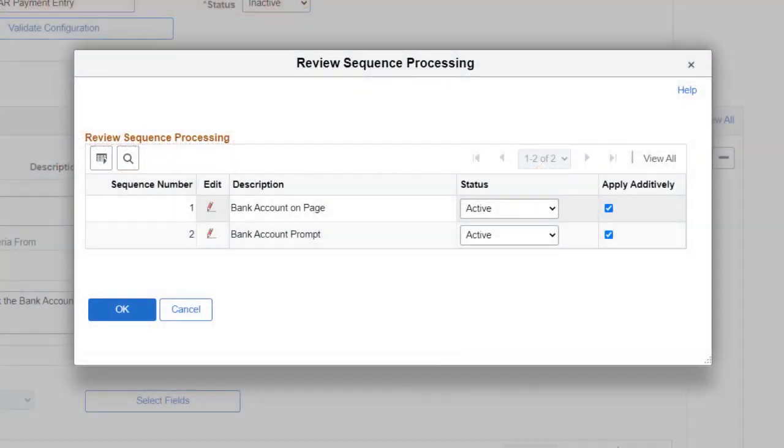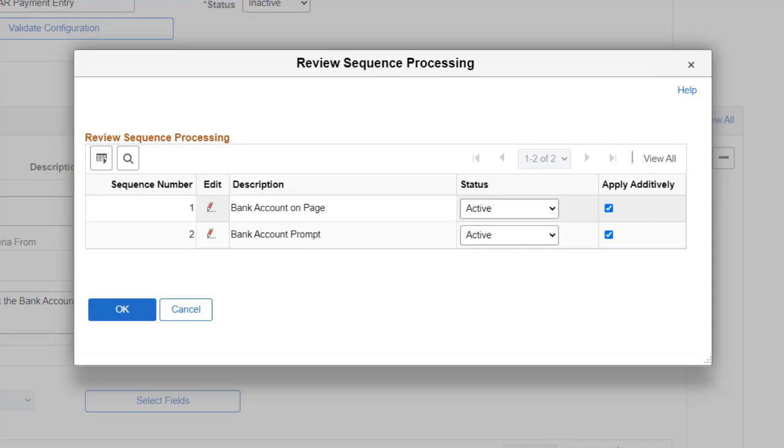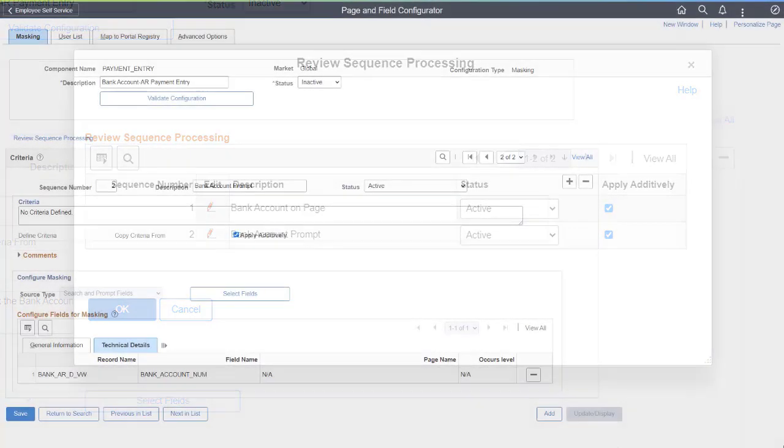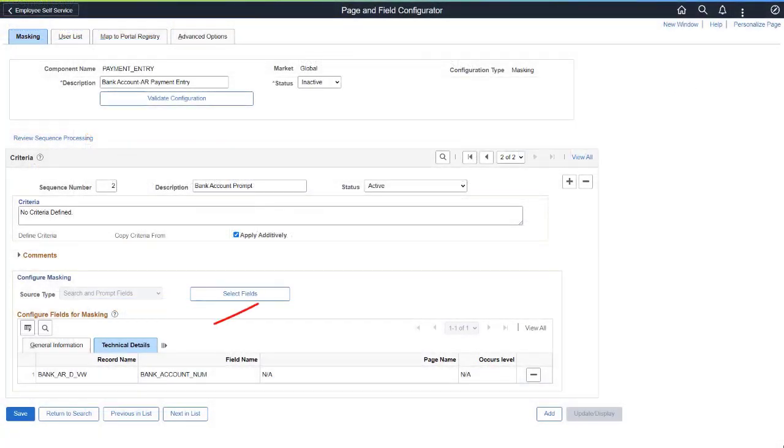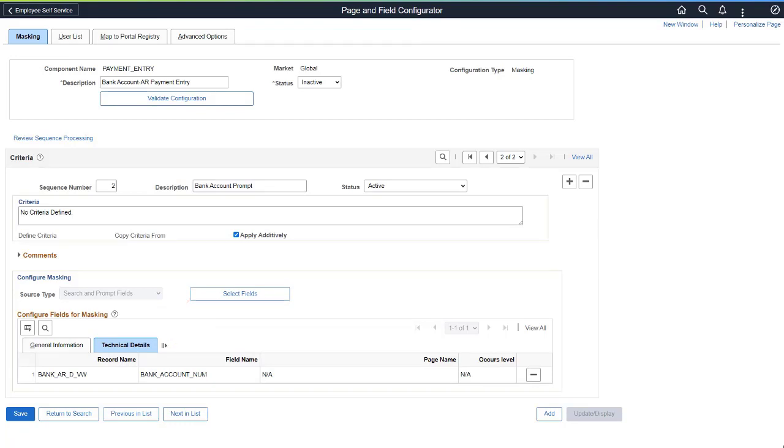In Page and Field Configurator, you can now use the Review Sequence Processing page to edit the Sequence description. A new Comments box at the Sequence level is available to provide a more complete reason for the sequence. A new Technical Details tab helps you distinguish similar fields used in the configuration. This completes the Forms Builder and Field Configurator Enhancements description.